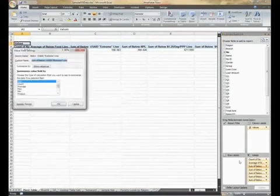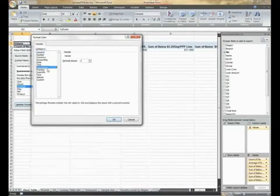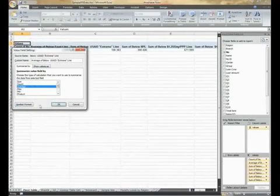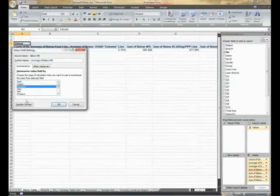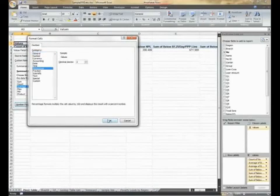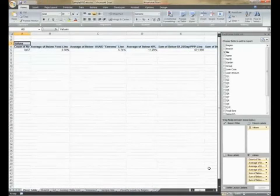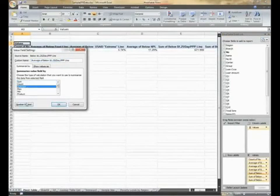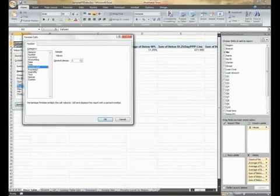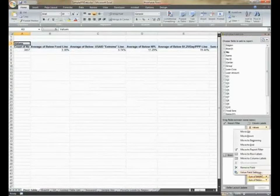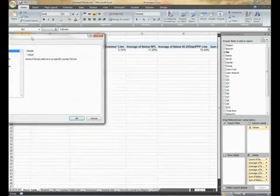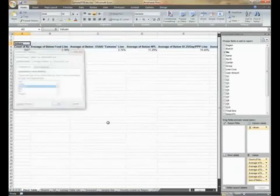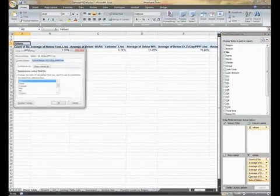For below USAID extreme line, let's change it to average and percentage number format. For below national poverty line, let's do the same, change it to average and percentage number format. Let's change below $1.25 per day line to average and percentage number format as well. And we'll do the same for $1.75 per day. And again the same for $2.50 per day.